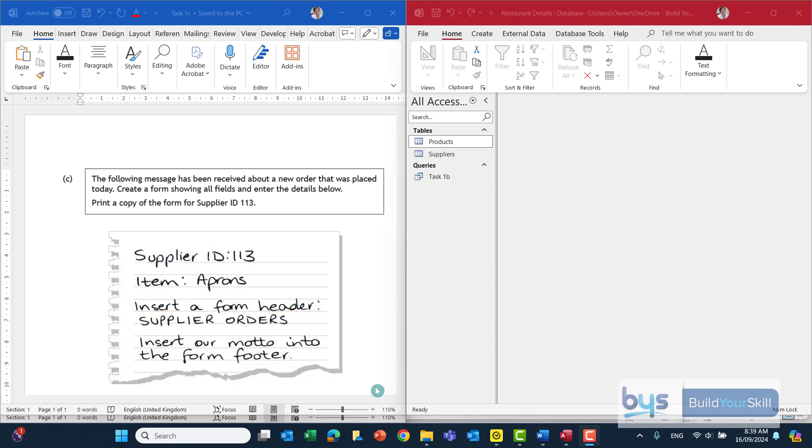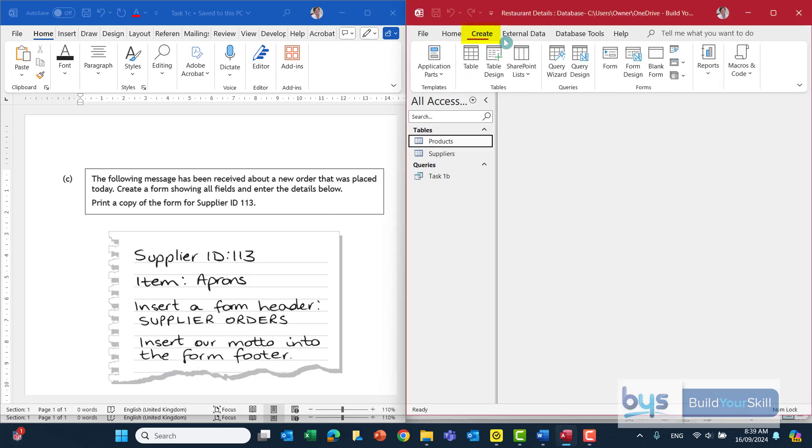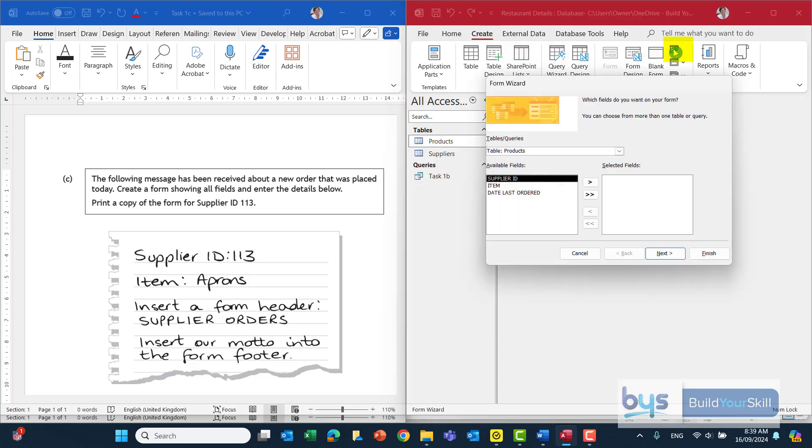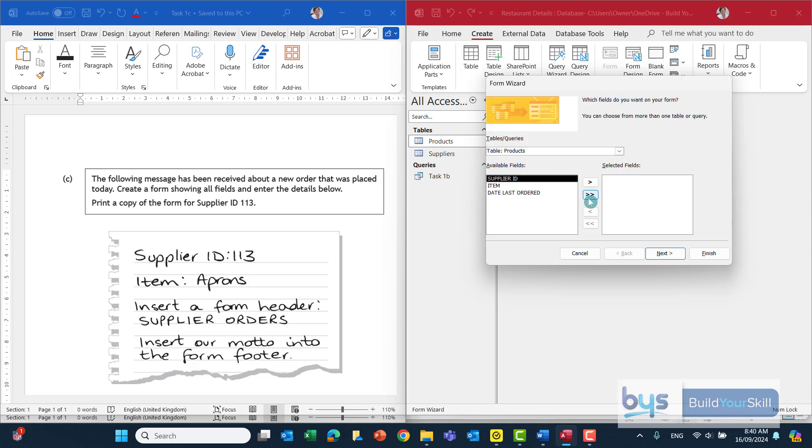So first thing we have to do is to create the form and we can do that through the wizard. So up to create and then we've got here the form wizard. And the first thing it's asking us to do is what fields do you want on your form? It says in the question create a form showing all fields. So with that in mind I think we need to pull across the fields from both the products table and the supplier table.